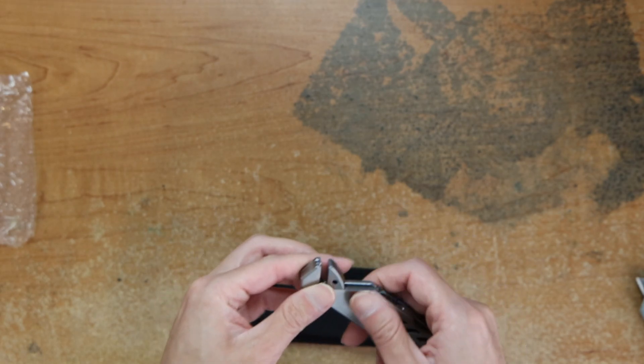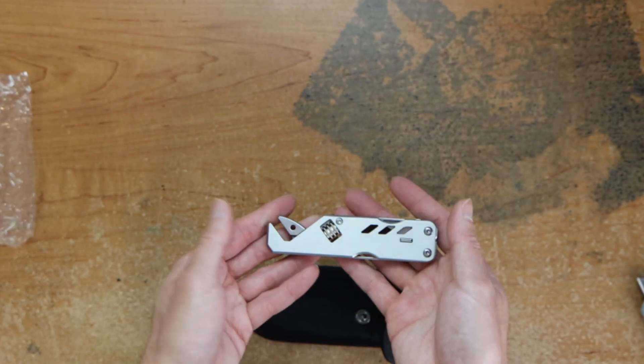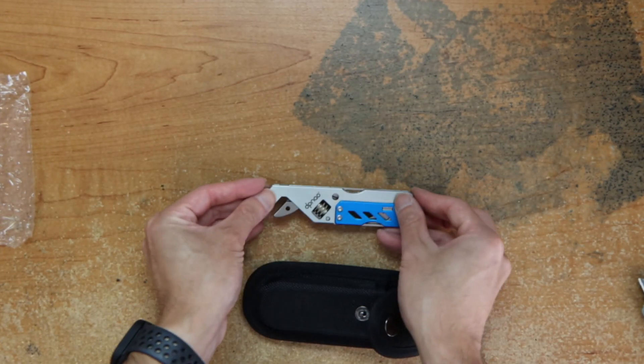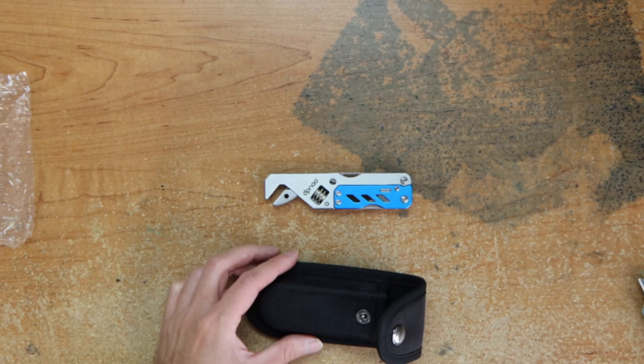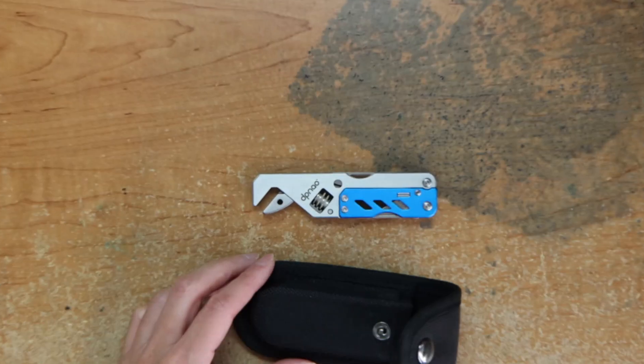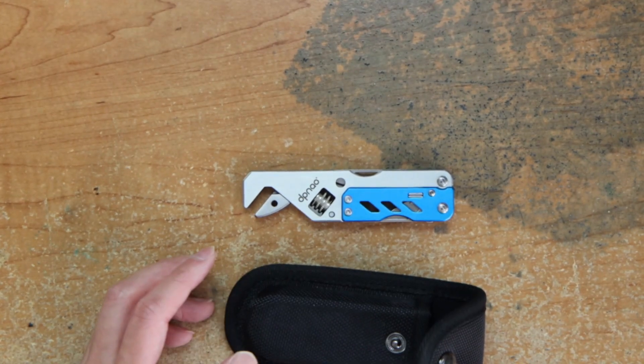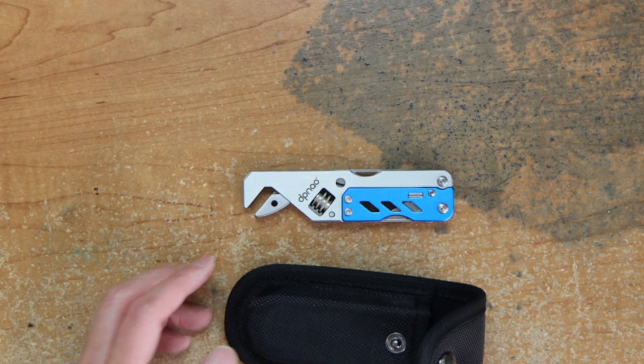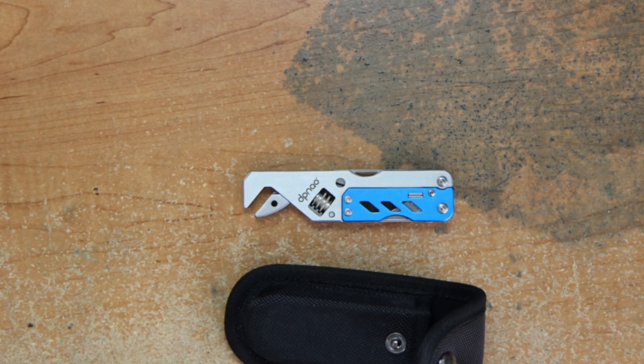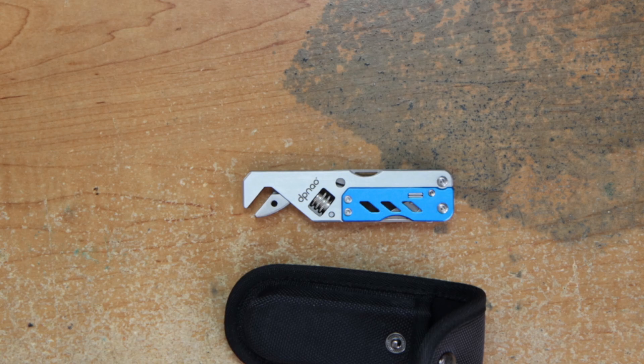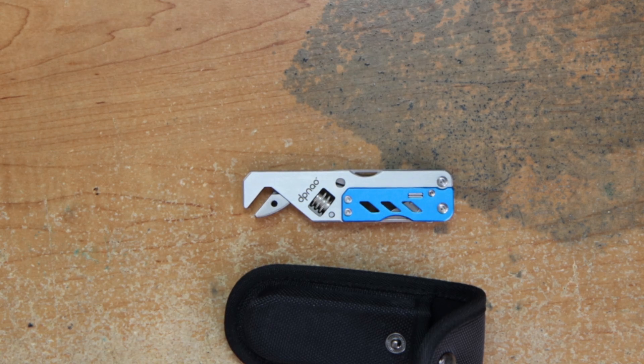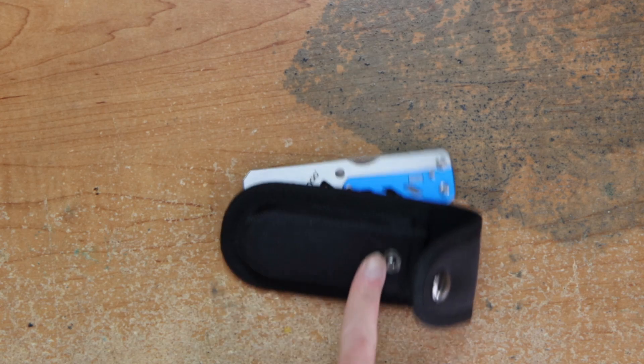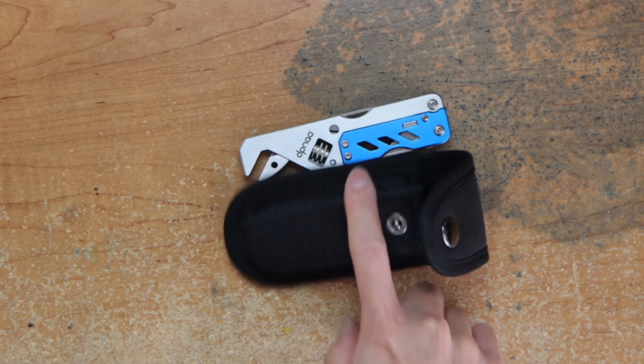Oh yeah, it's a multi-tool. If you're interested in this item, the link will be in the description. Yeah, that's it. Thanks for stopping by. Don't forget to like, subscribe, comment, and share the video. I'll see you next time.